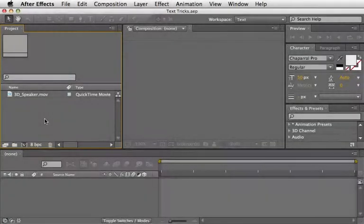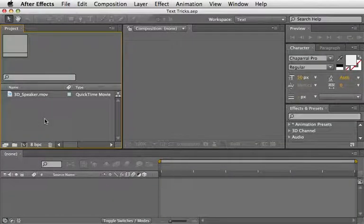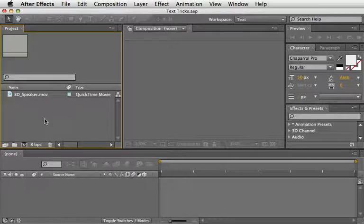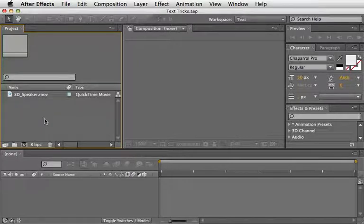As you might have noticed by now, I'm a big fan of After Effects text animators. You can watch a few of my previous lessons to get some ideas about what can be achieved using type and text animators inside After Effects.